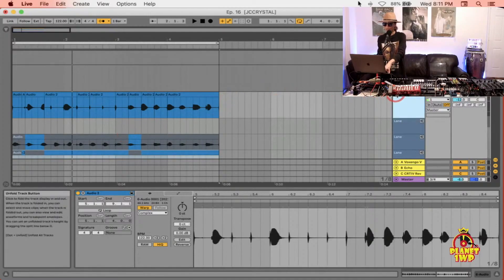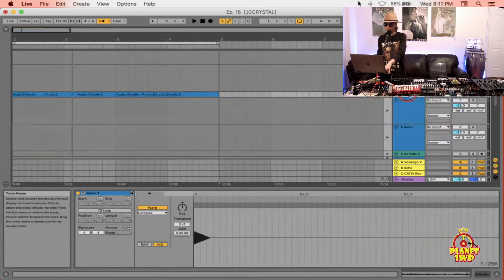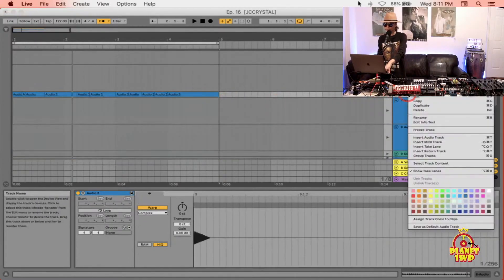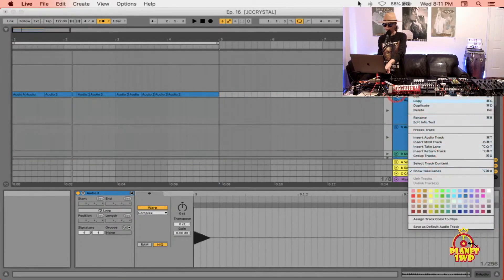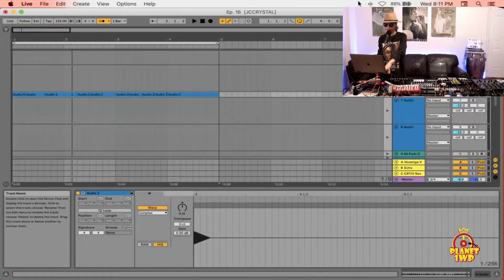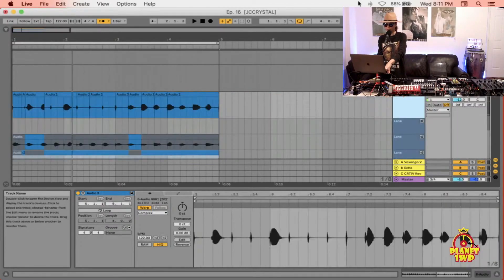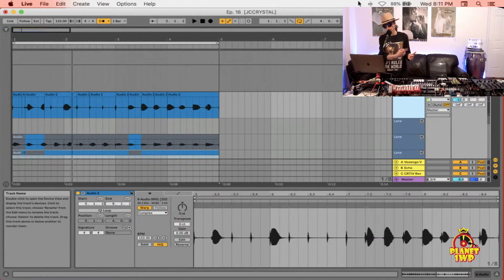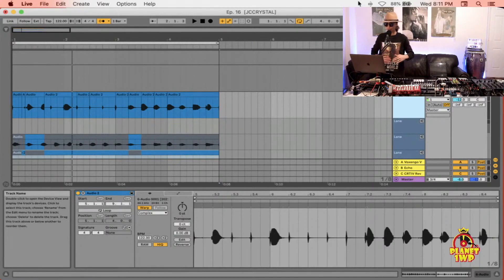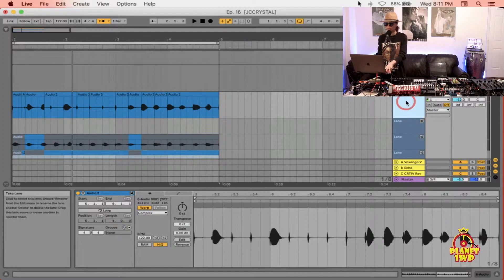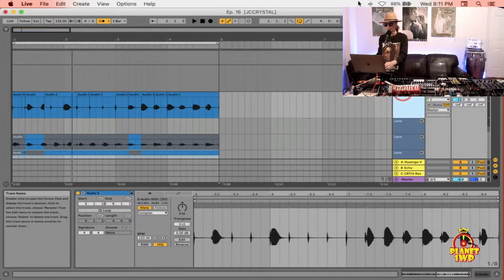To see that, just right-click on the track and go to show take lanes and you'll see it. It's the same thing for the MIDI as well. Every time you loop record, it records another take over and over. You can open up the take lanes and create your own take. Cool update, Ableton 10.